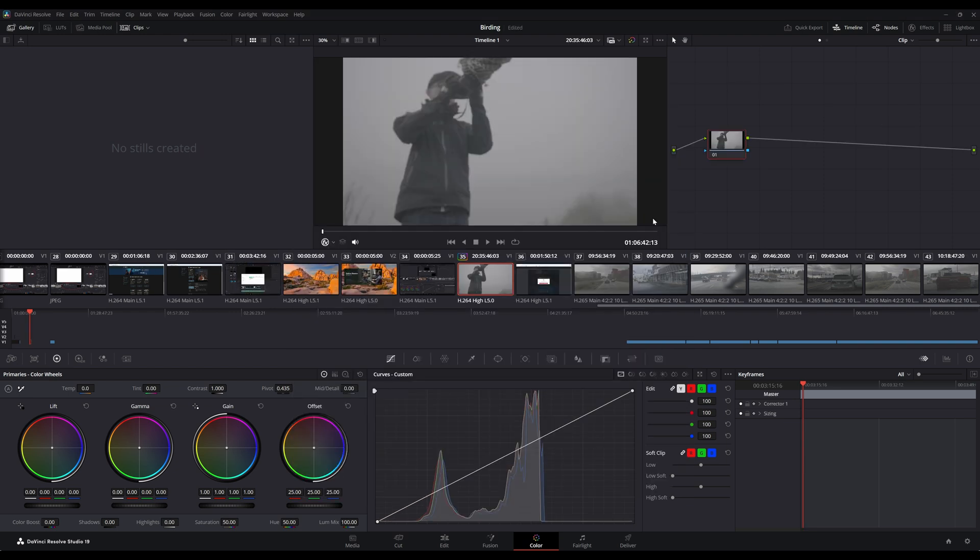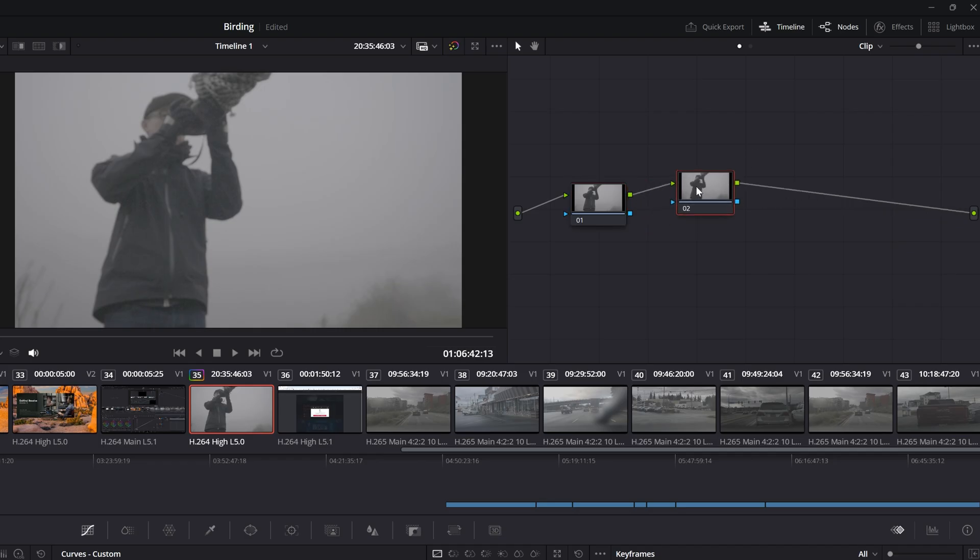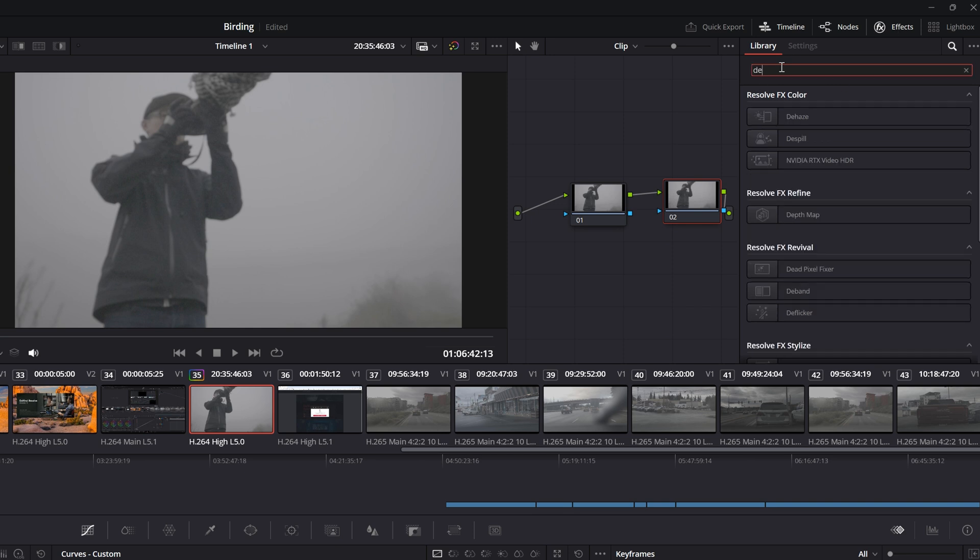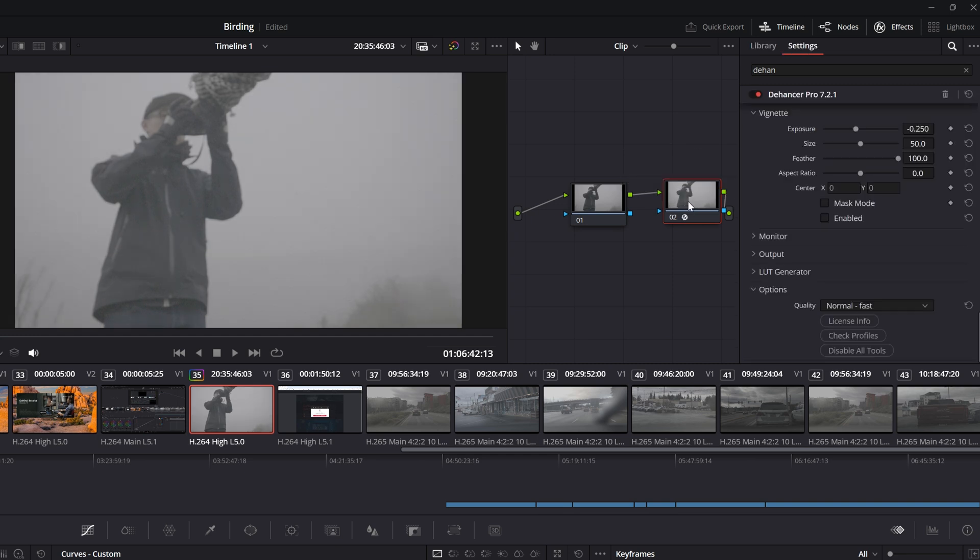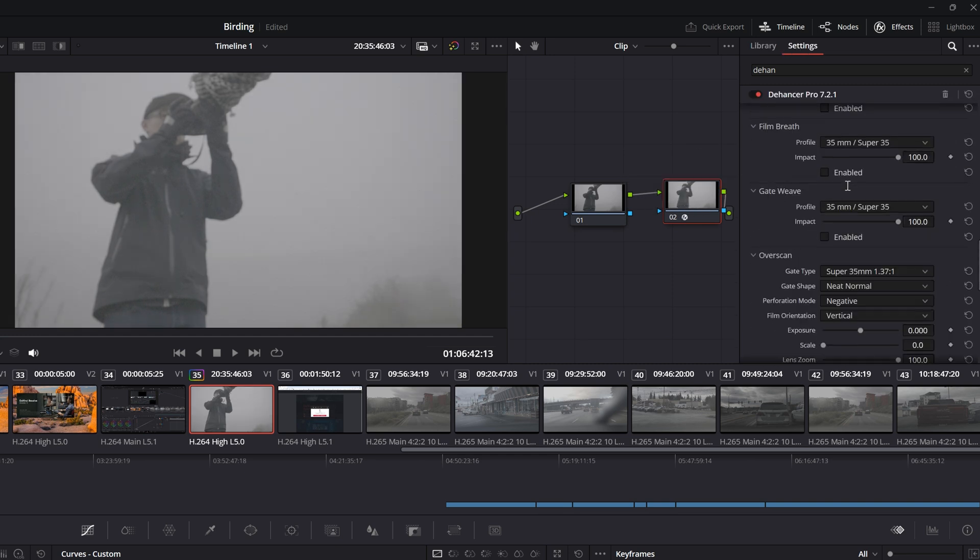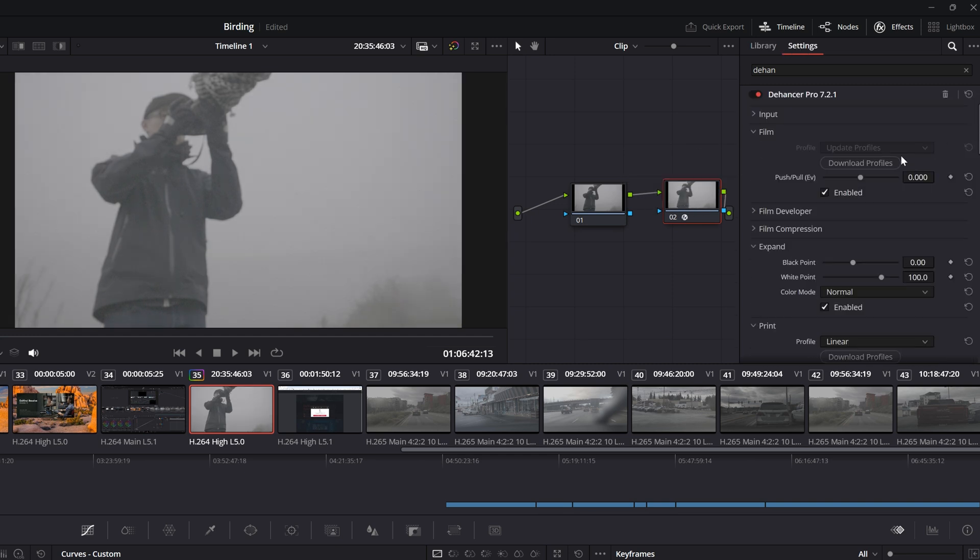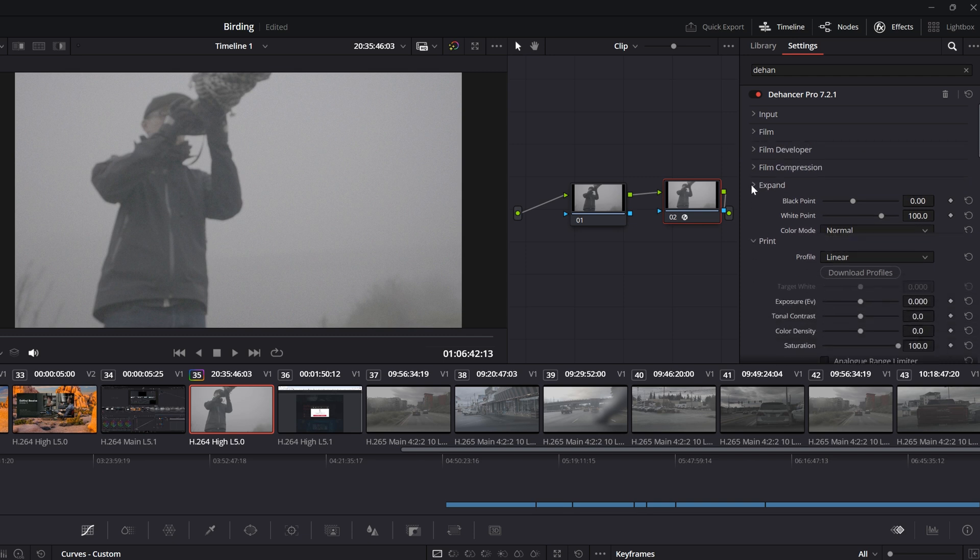I'm here in the Color tab and this is the video I'm working with. I'm going to duplicate it, then click on Effects, find Dehancer. Typing in the search 'Dehancer', I'm going to drag and drop Dehancer onto the new node. Here is Dehancer, and I'm going to minimize all the modules in the plugin.